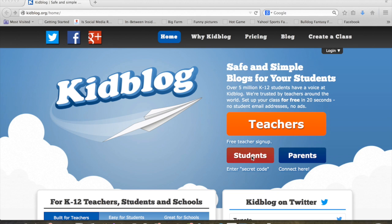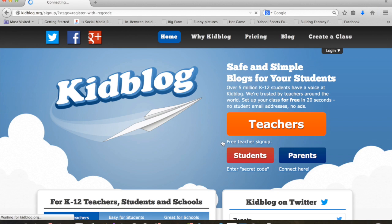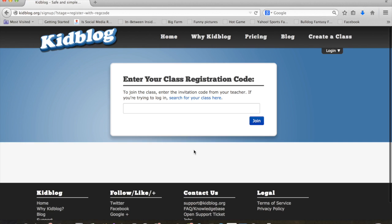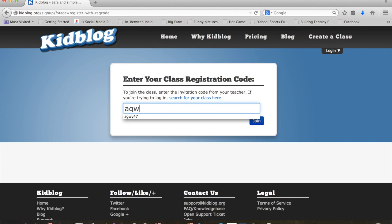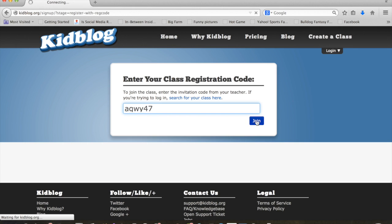You are a student, so you're going to click the red tab that does say students. Your teacher will then provide you with a code that will be specific to your class.